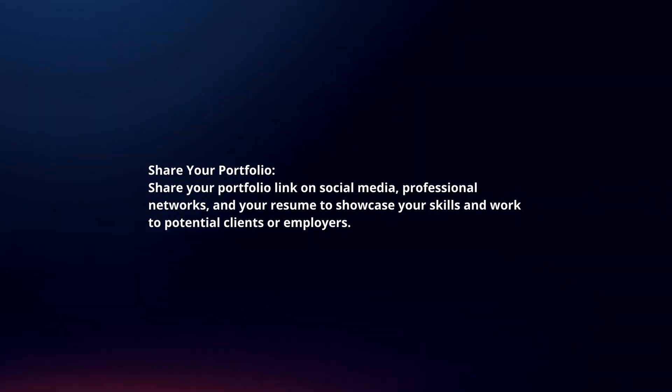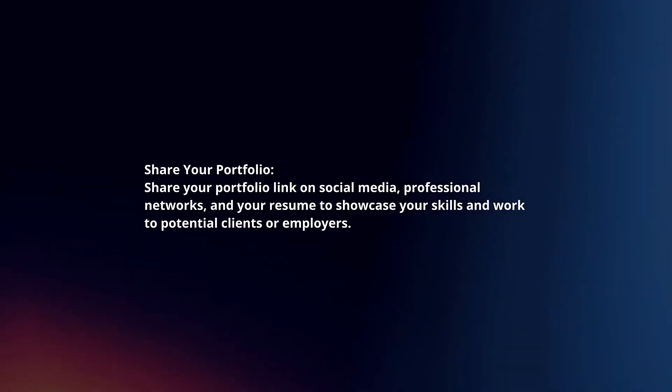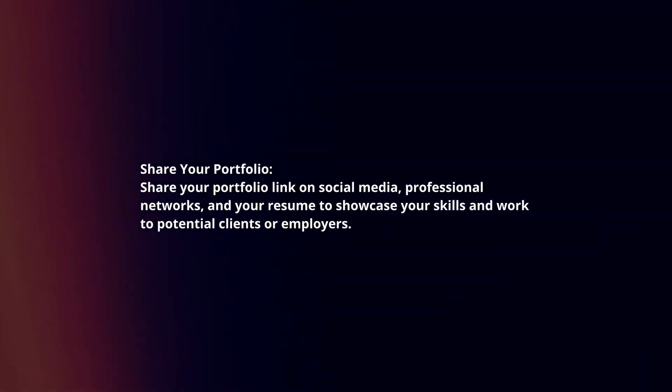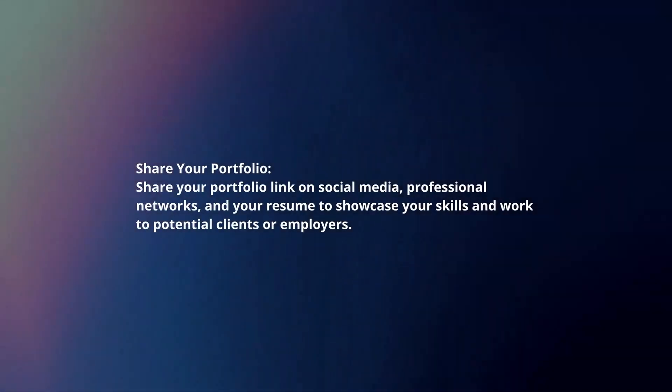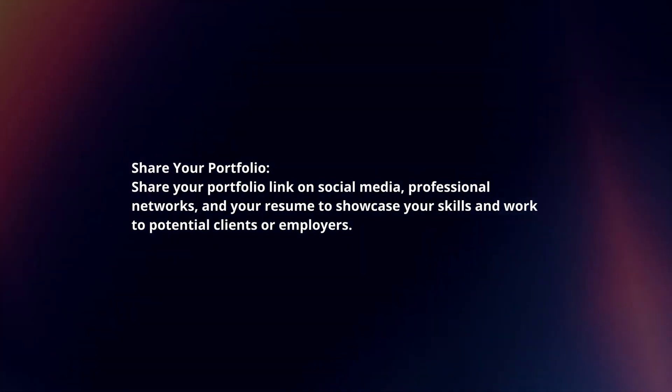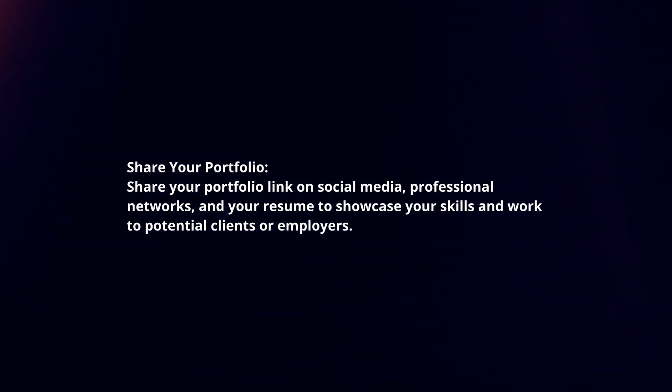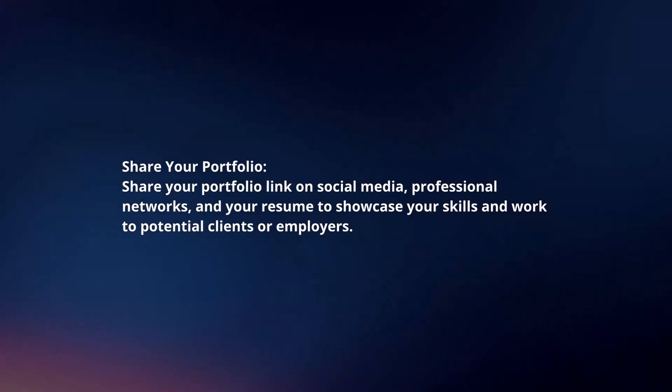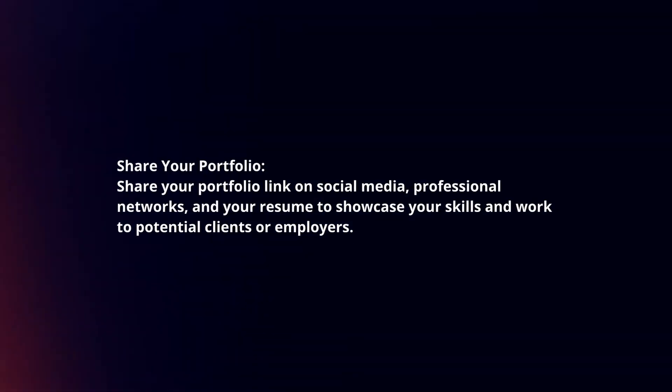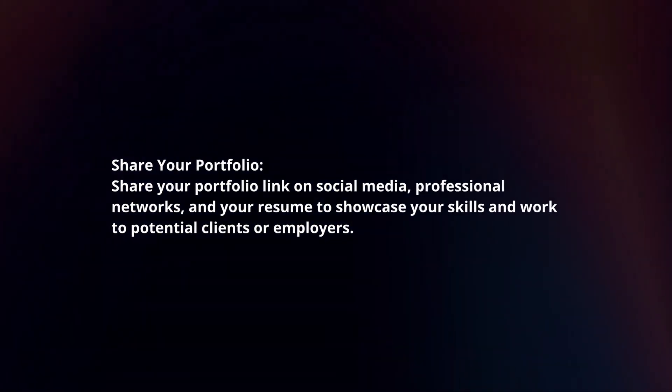Share your portfolio. Share your portfolio link on social media, professional networks, and your resume to showcase your skills and work to potential clients or employers.